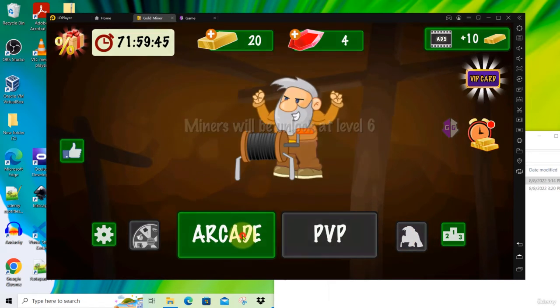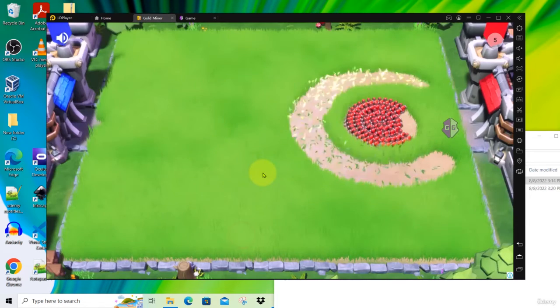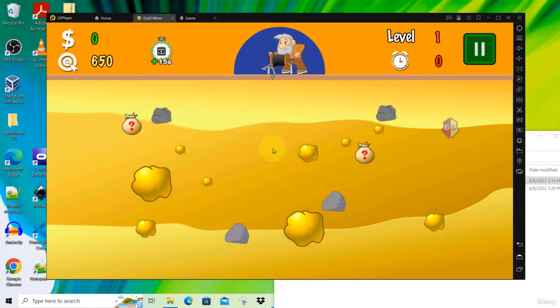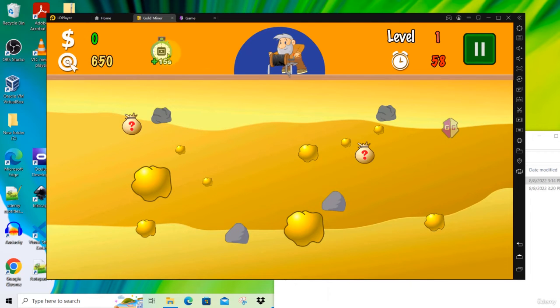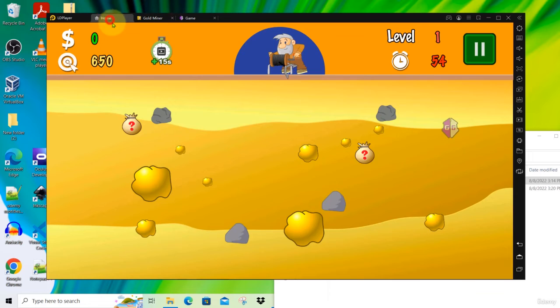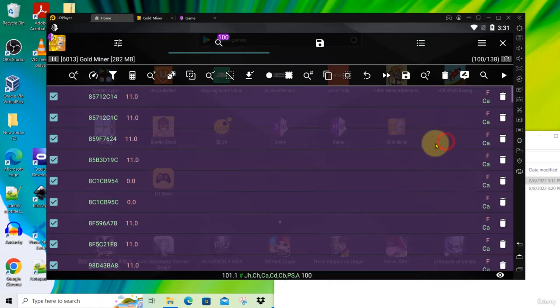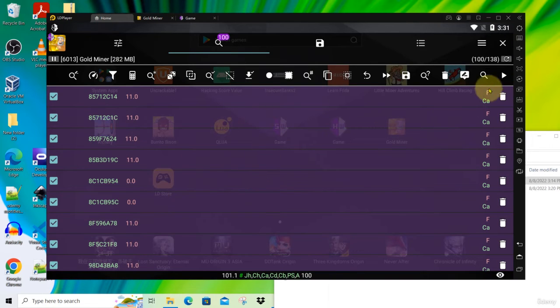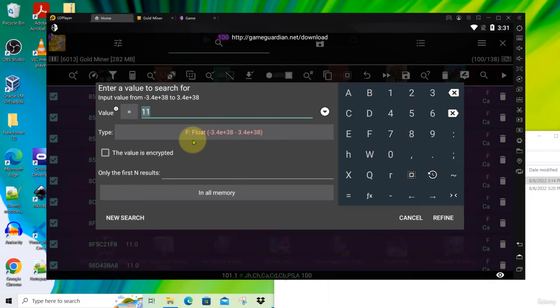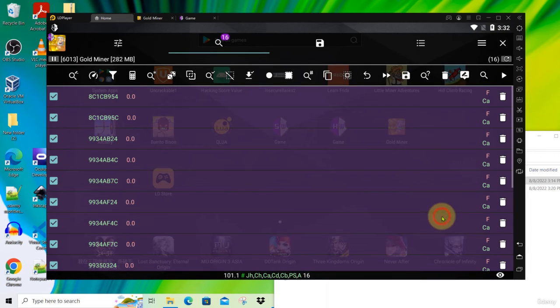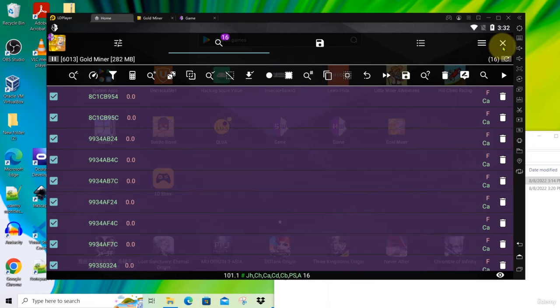And then go back to your game. Now we start with zero again so we can go and refine our search. Go back to Game Guardian and refine our search. Put zero. Click refine and we are down to 16.